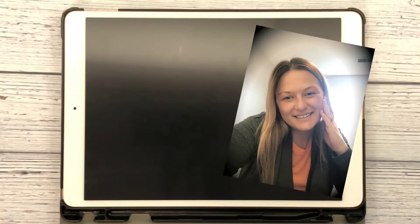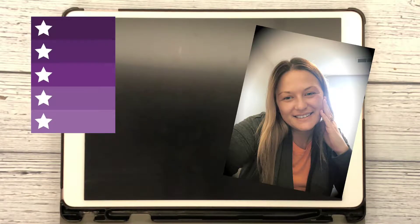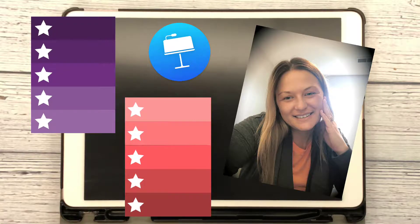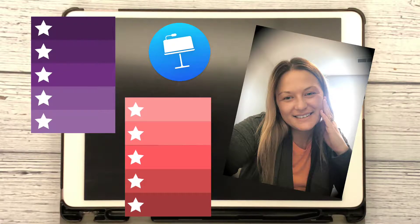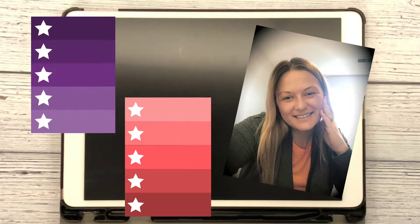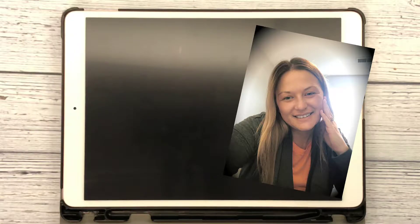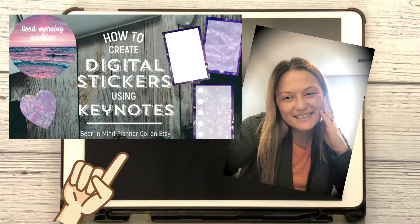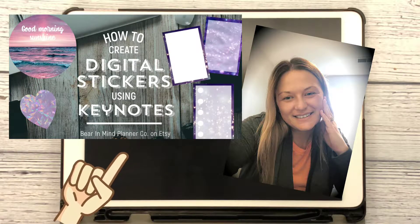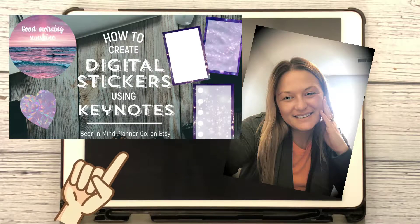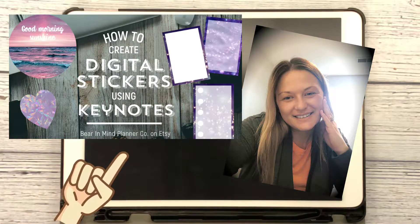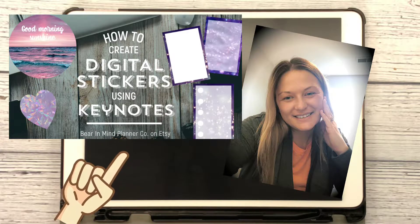Hey, it's Elena from Bear in Mind Planner Company. Today we're going to do a checklist full box with an ombre effect. This is going to be an add-on video from the last one I did, so if you haven't already seen how to create digital stickers using Keynotes, you might want to go back and check that one out first before we get started here.